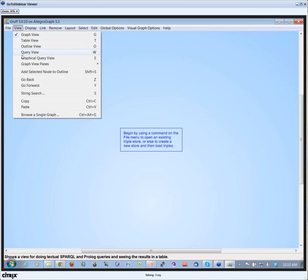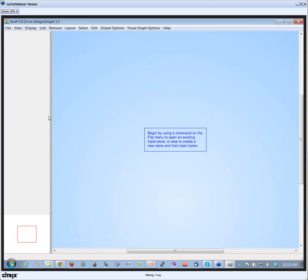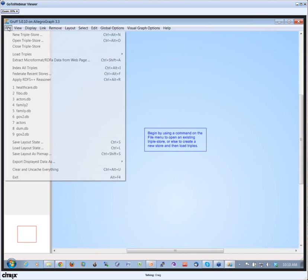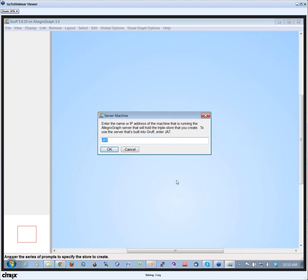I'm going to create a new triple store. This version will also work on remote triple stores, but if you want to work with a local database on your hard drive, then you have to fill in the name of your local machine.